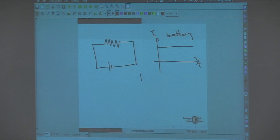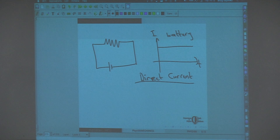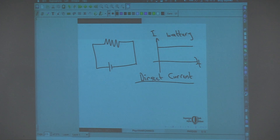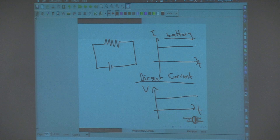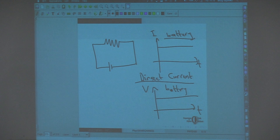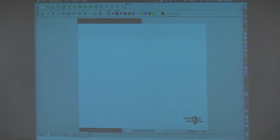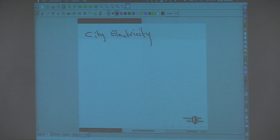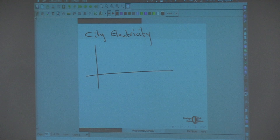The potential difference across the battery is also constant — the potential difference doesn't change, the current is just constant, you have a continuous current running through your wire. Now the city electricity that we use — if you look at the potential as a function of time, it has a sinusoidal shape.